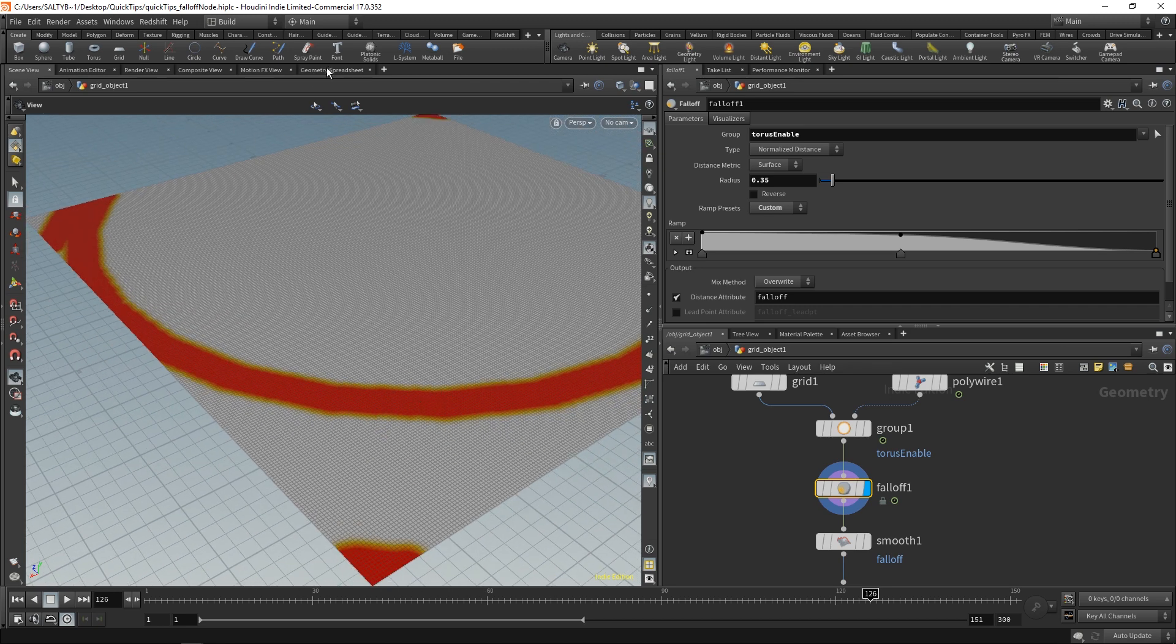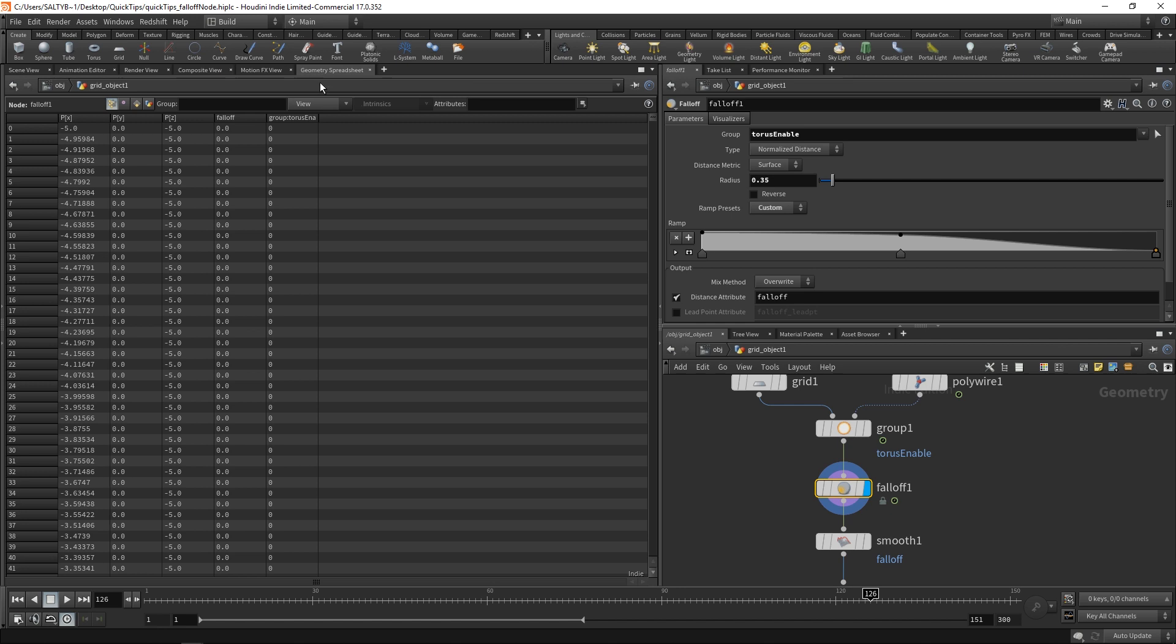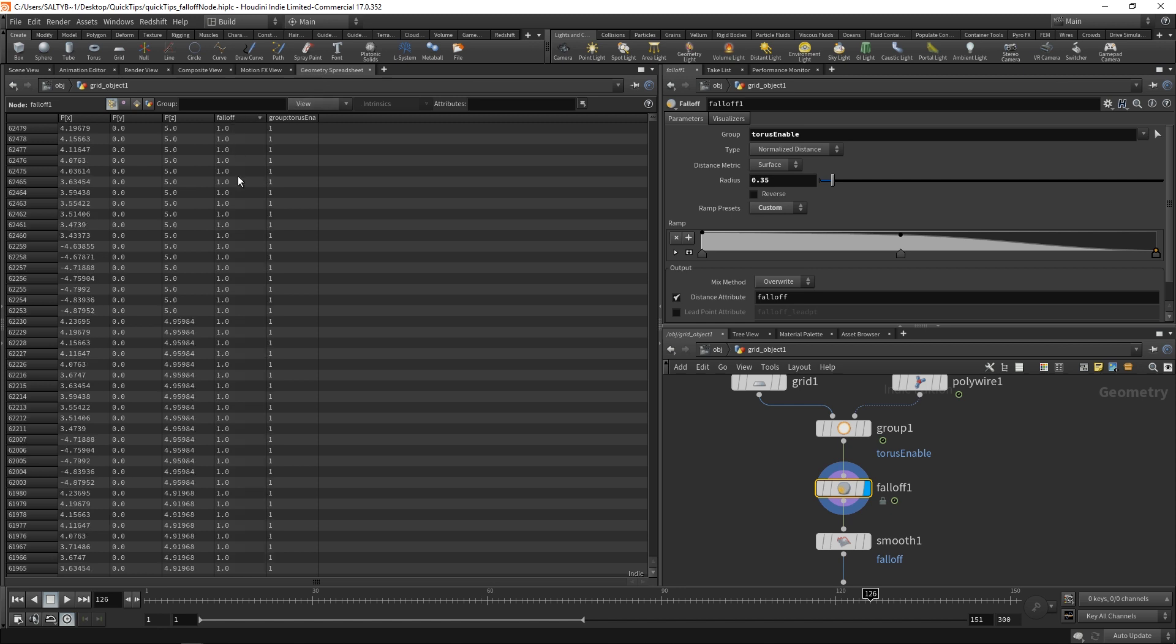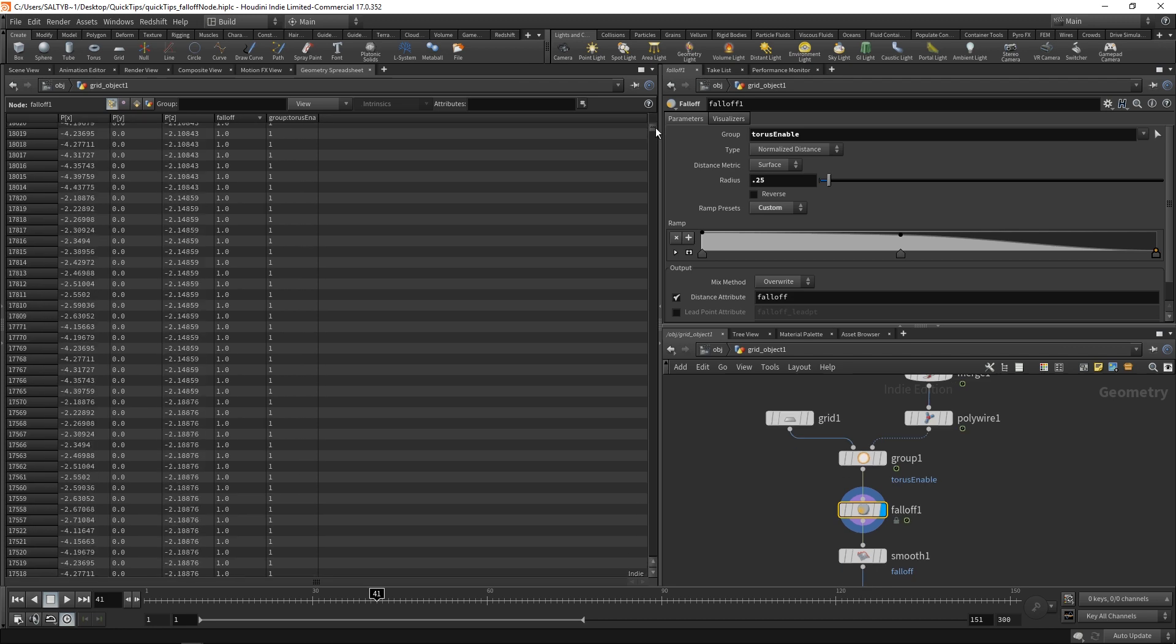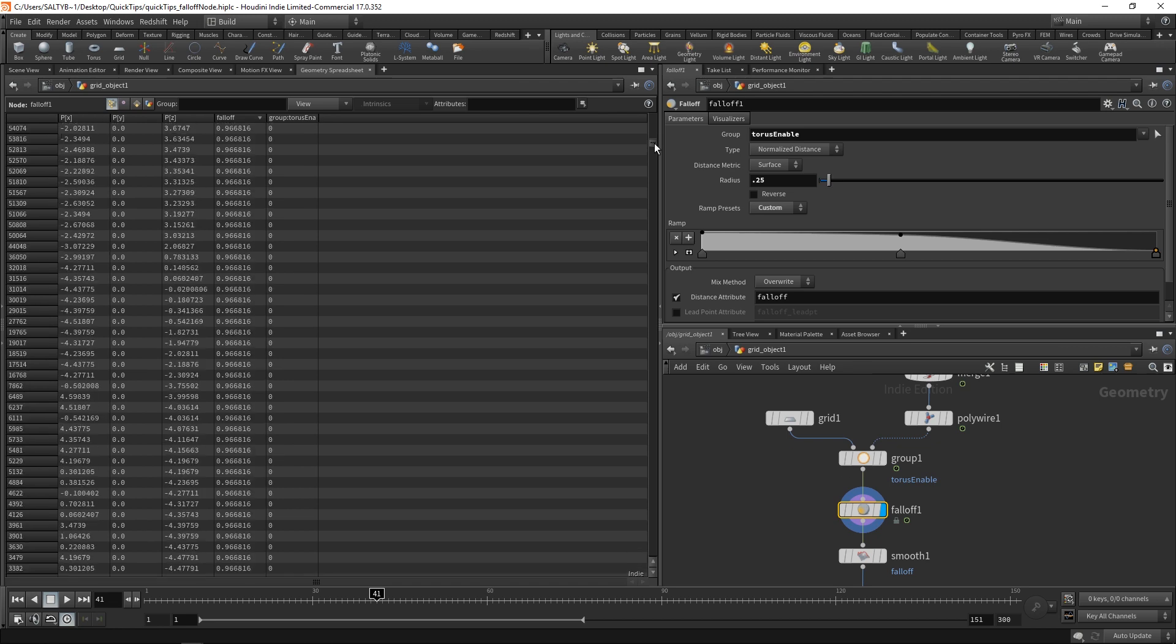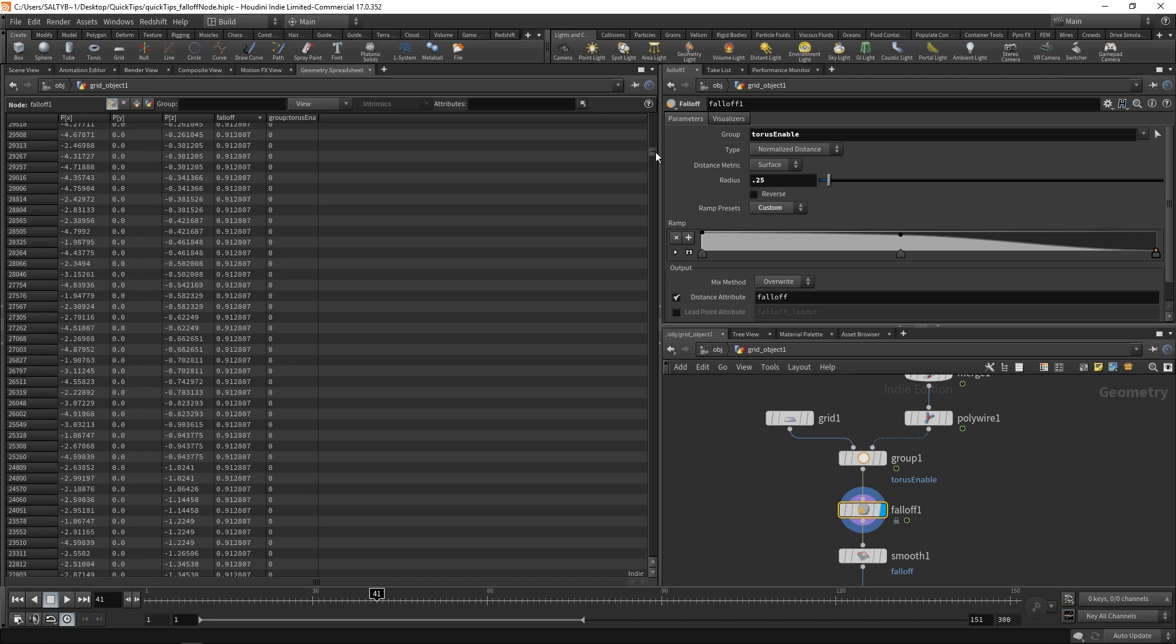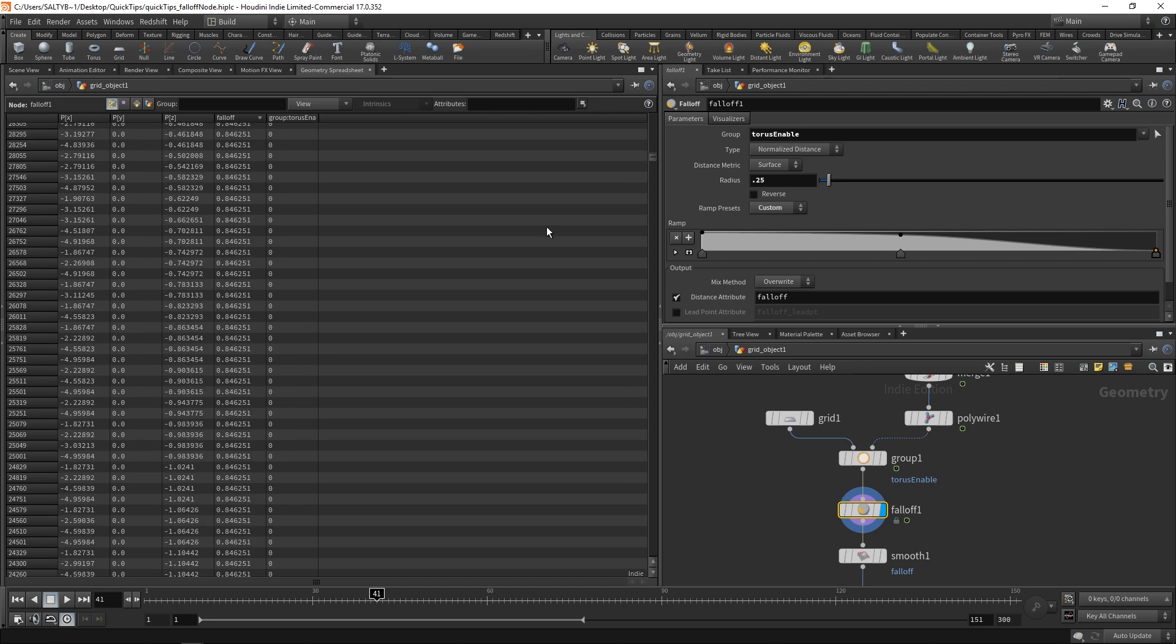If I go to our geometry spreadsheet, you'll notice that we have our falloff, and these are the points that currently have a value of one. For the yellow and orange areas, those are going to represent values that are between 0 and 1. So 0.25, 0.9, 0.8.